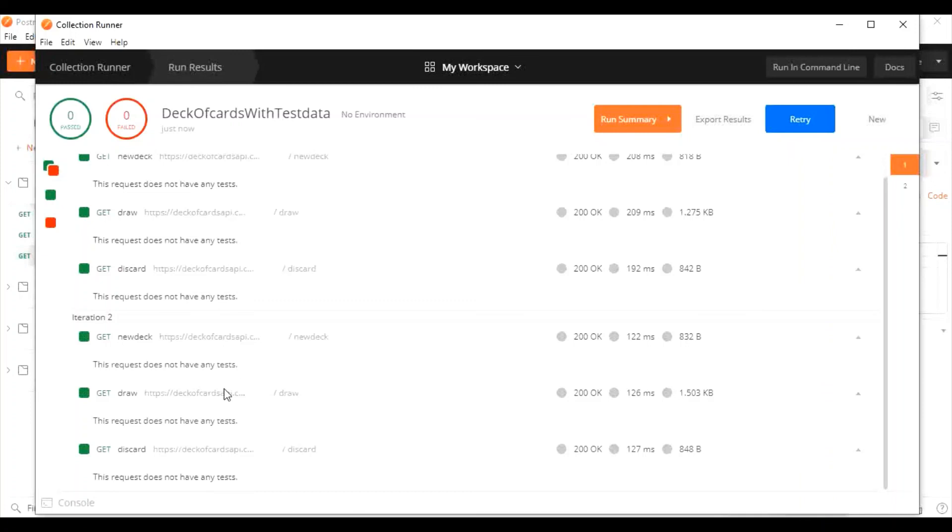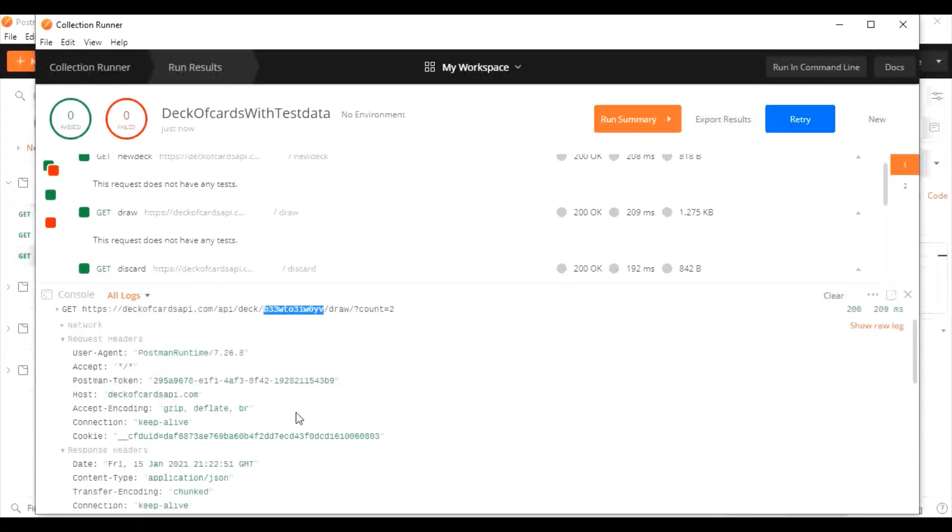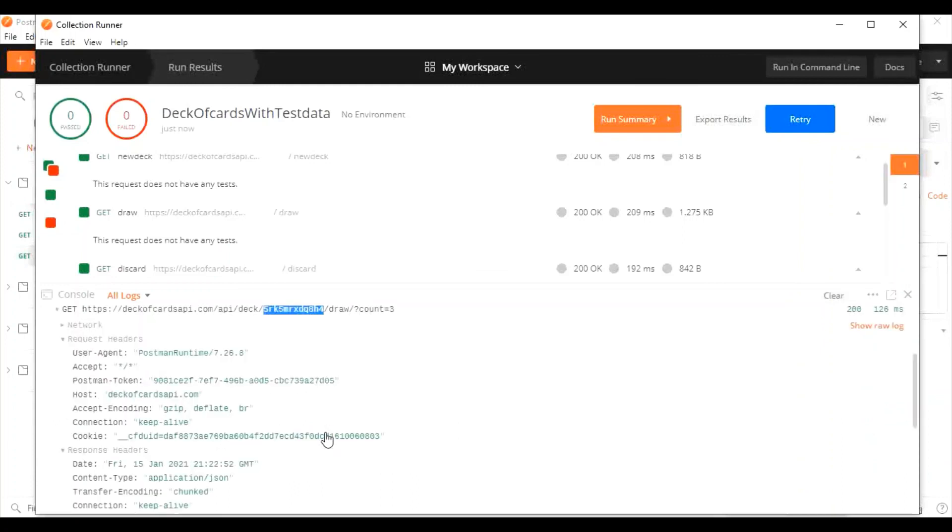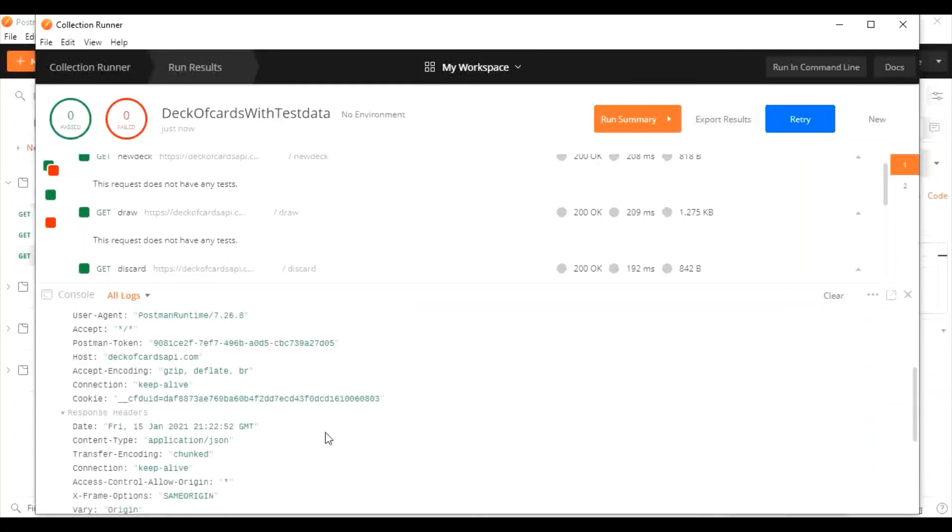Again, all our tests are passed. If you see the console, the new IDs are passed in from the previous request. So our data.json file is pulled for input successfully.